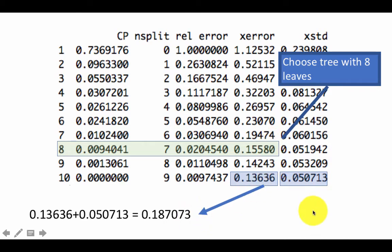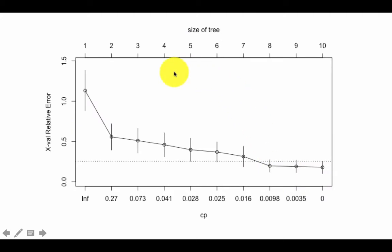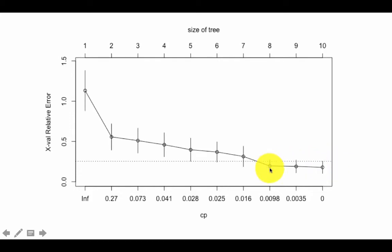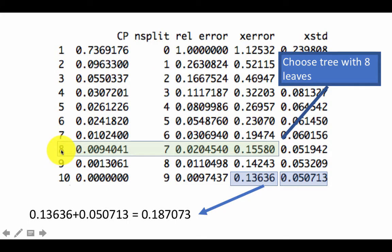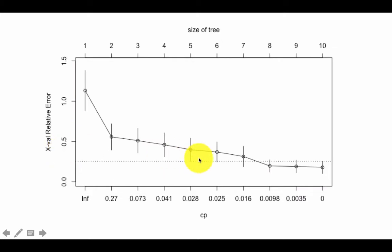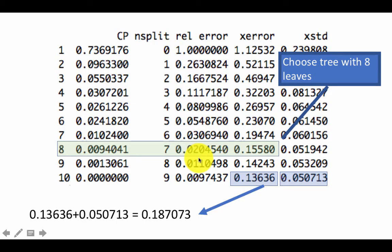Another way to do this, instead of looking at the table and doing computations, is to use the plot CP function in R. You generate the plot, and from it you see a horizontal line. You choose the first value that falls just below the line, which in this case corresponds to a tree size of eight nodes — the same result as the manual calculation.